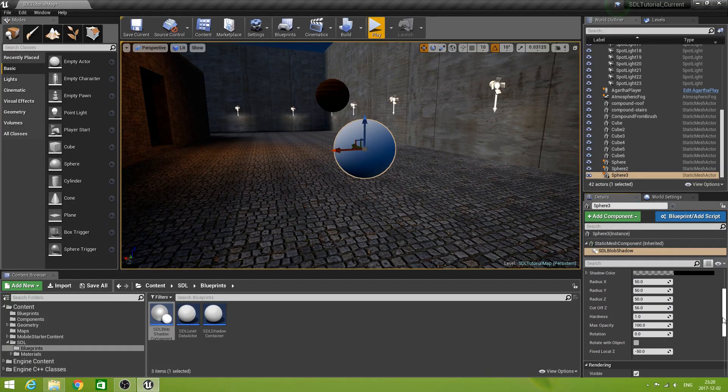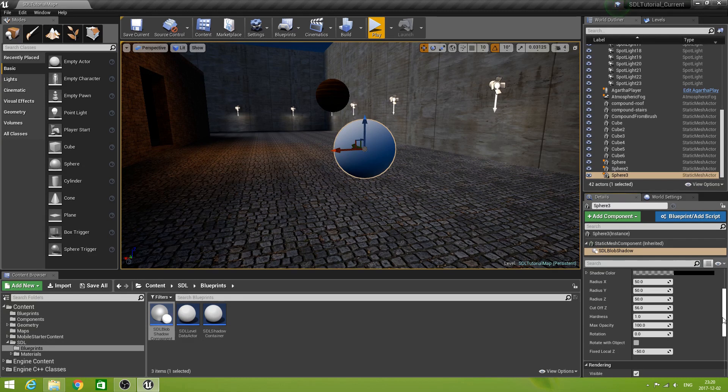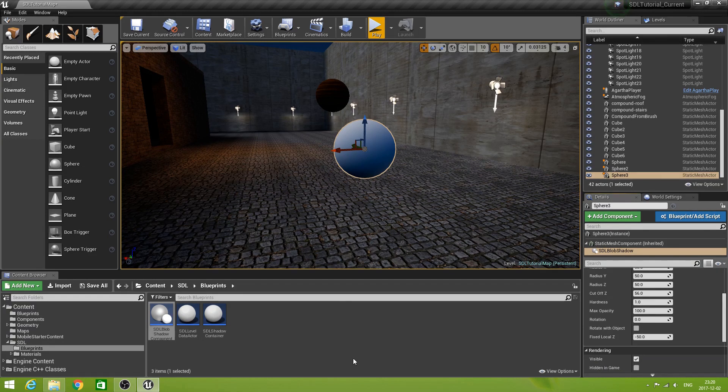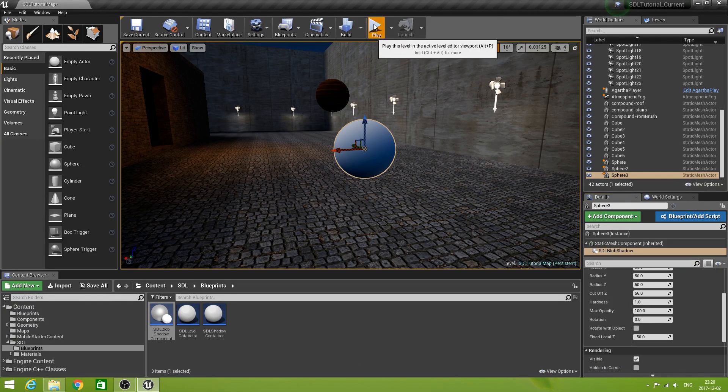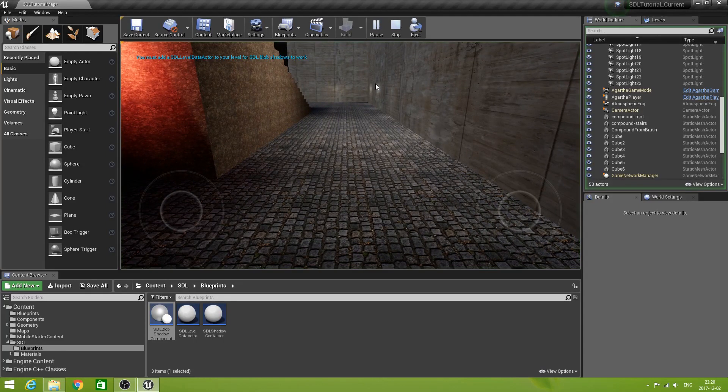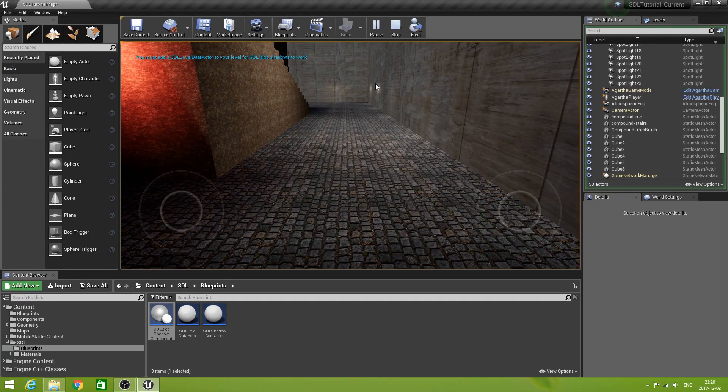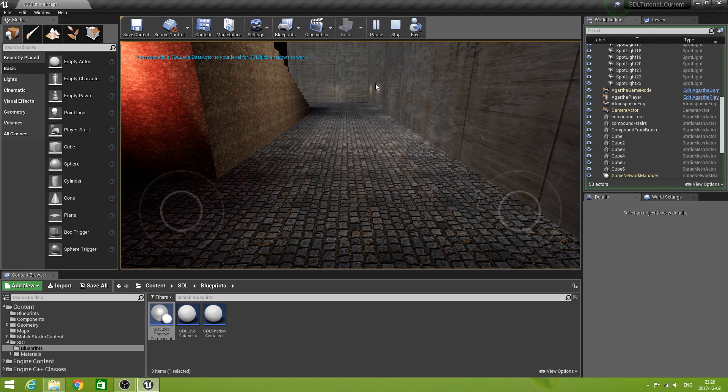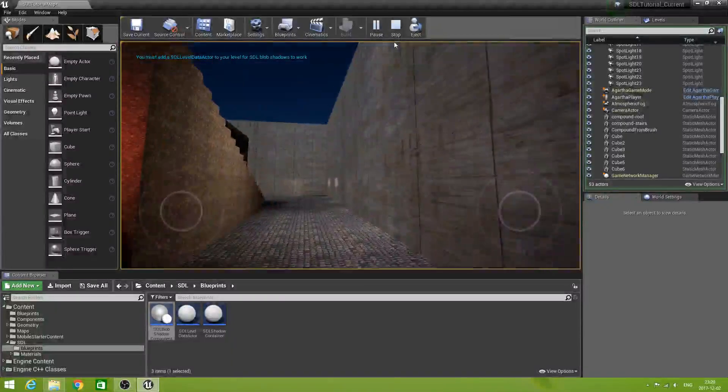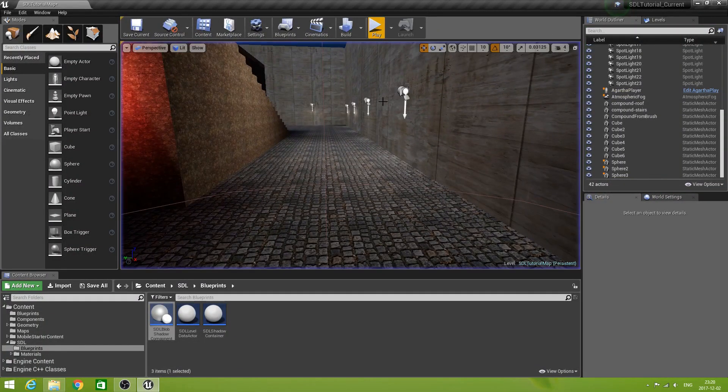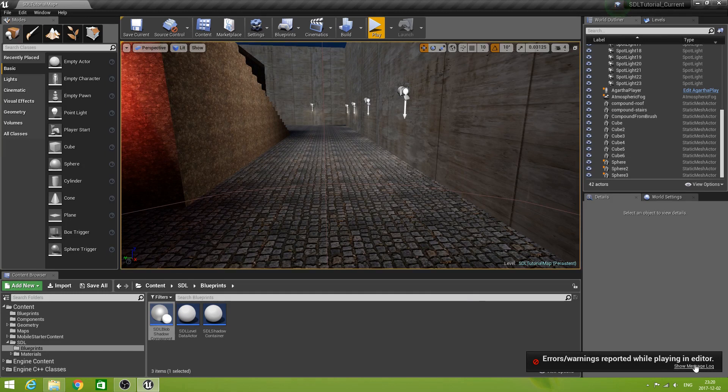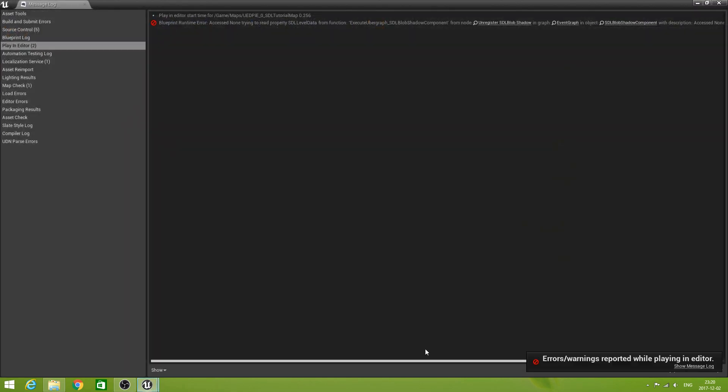Now. Let's see what happens. If we simply play this. Fingers crossed. Well. Our warning works. You must add a SDL level data actor to your level for SDL blob shadows to work. And there were errors. Well. Let's see what those errors are.